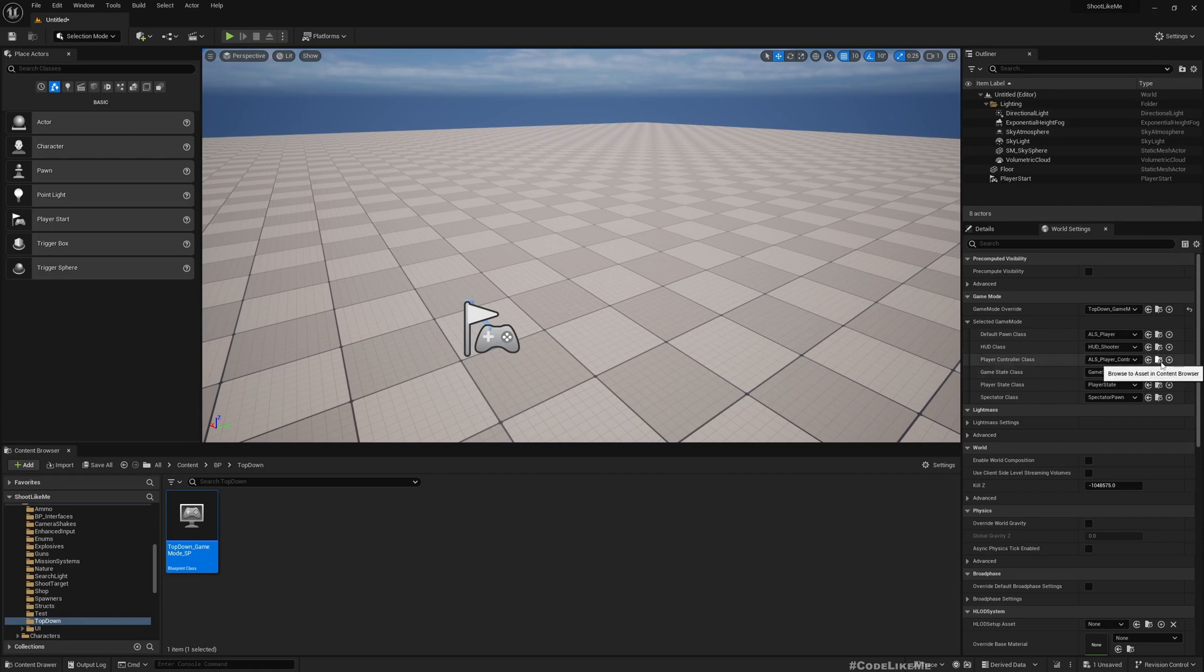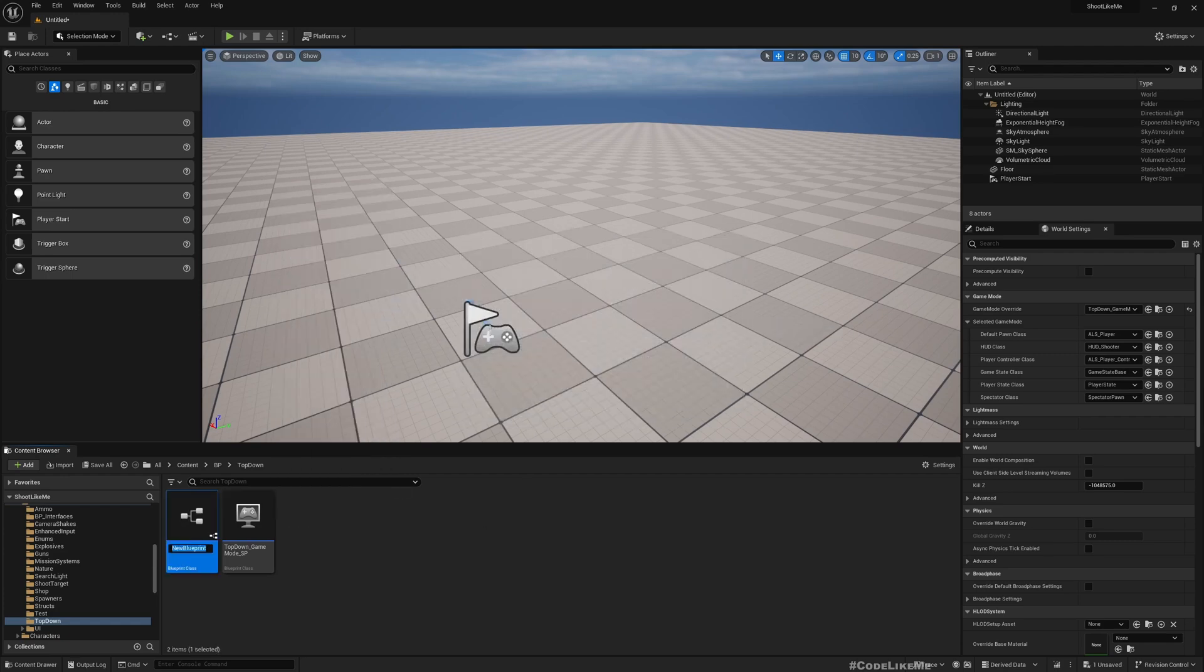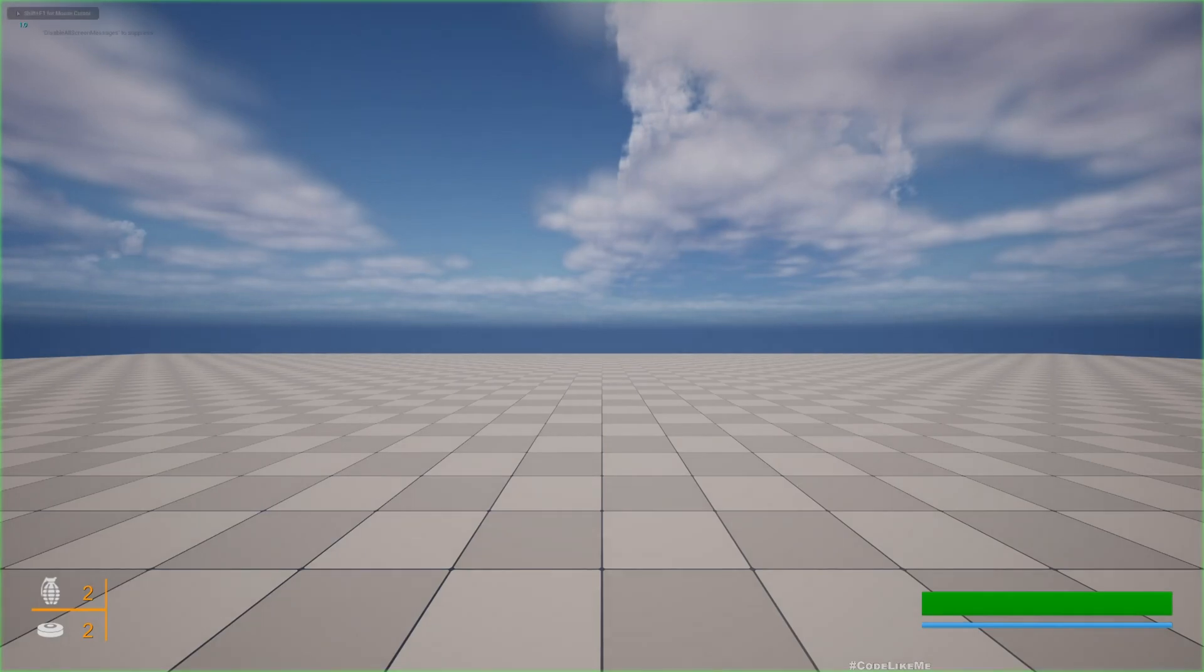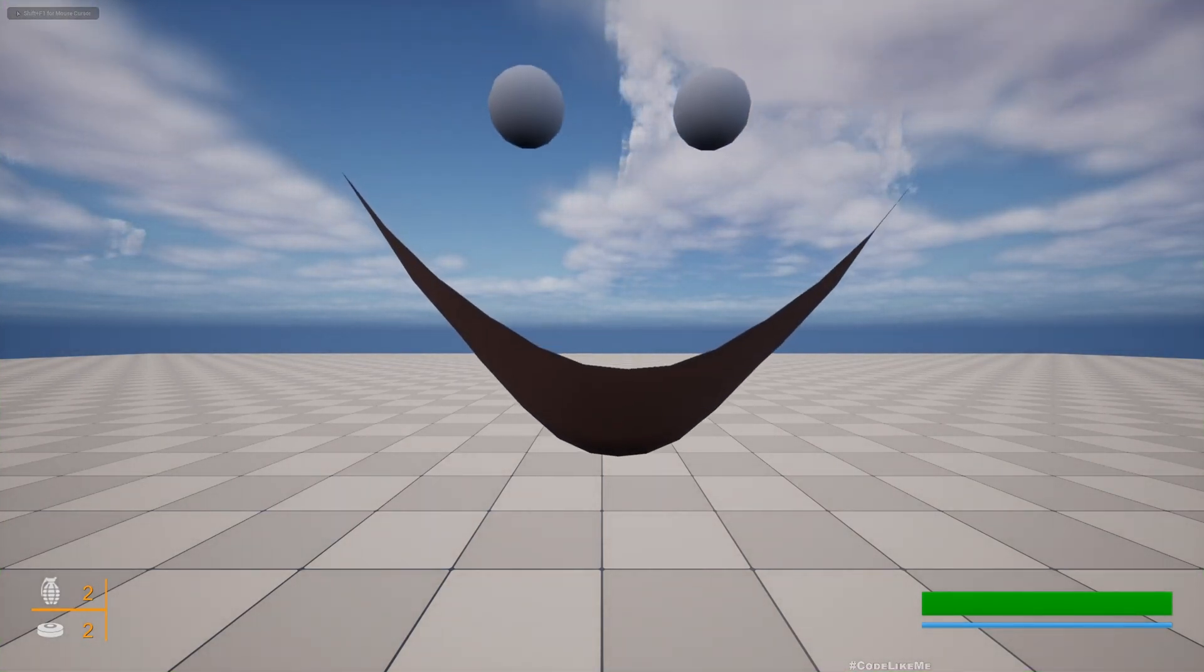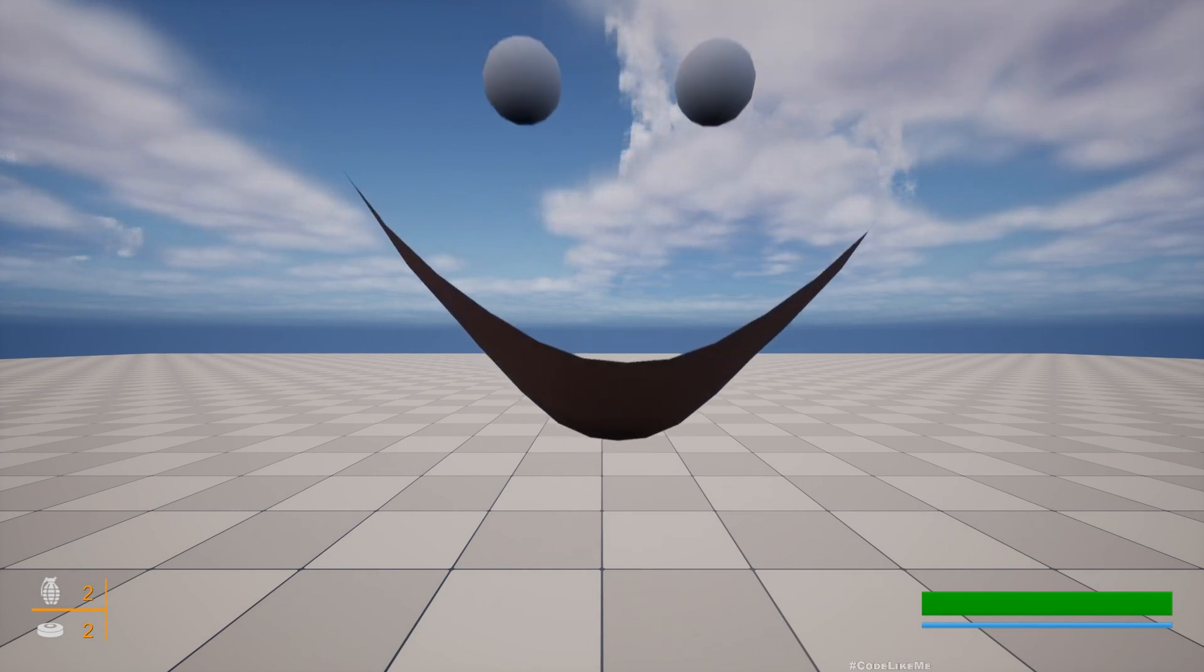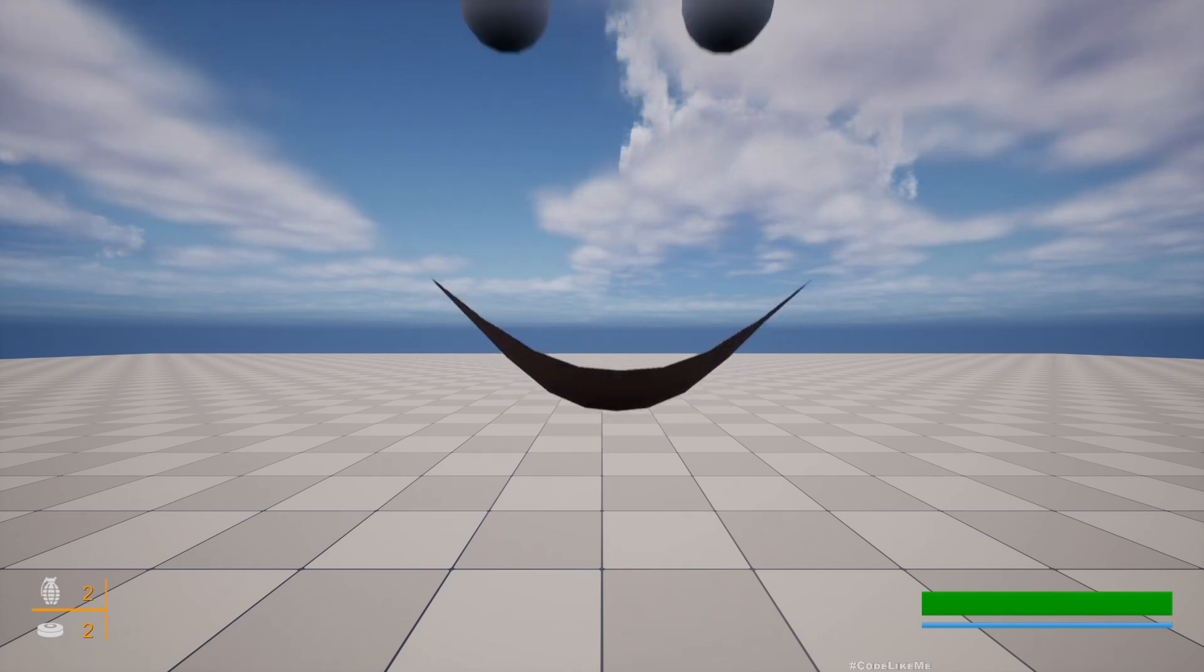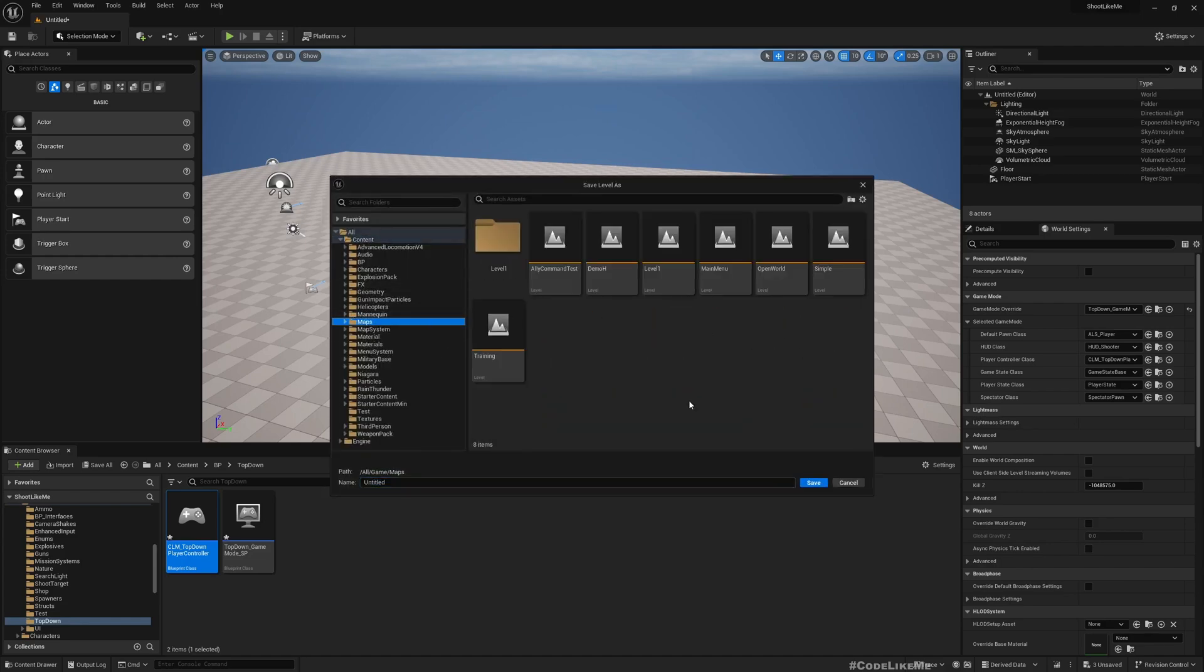The first thing I want to change is the player controller class. Now I'm going to create a player controller, I'll call it CLM top-down player controller. Now if I start using this player controller, let's see what happens. As you can see my character, I can't move - first thing is I can't move and my camera is inside the character.